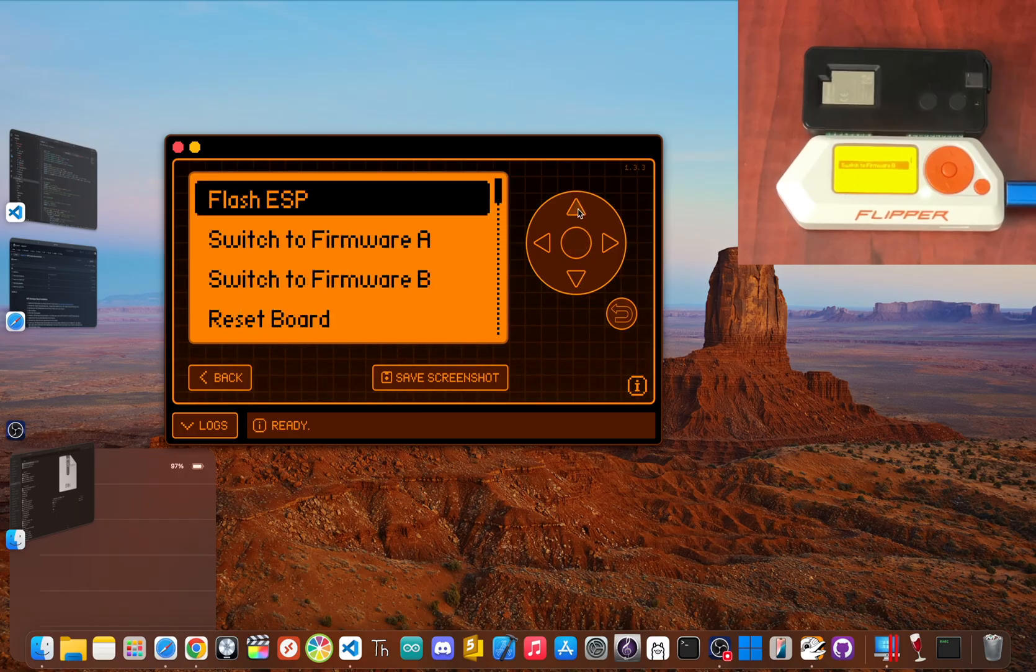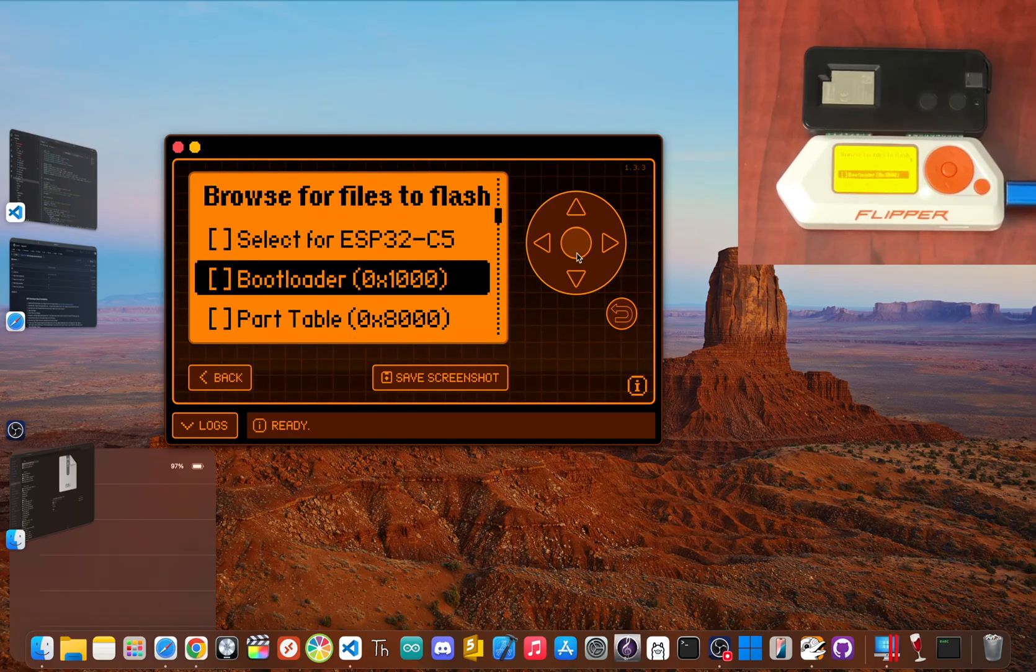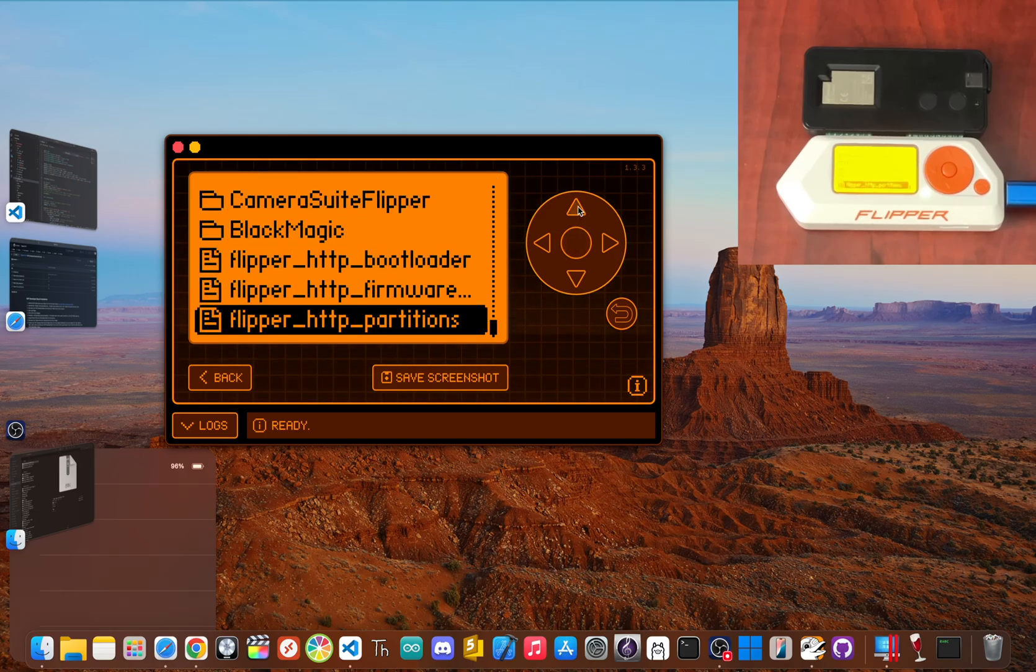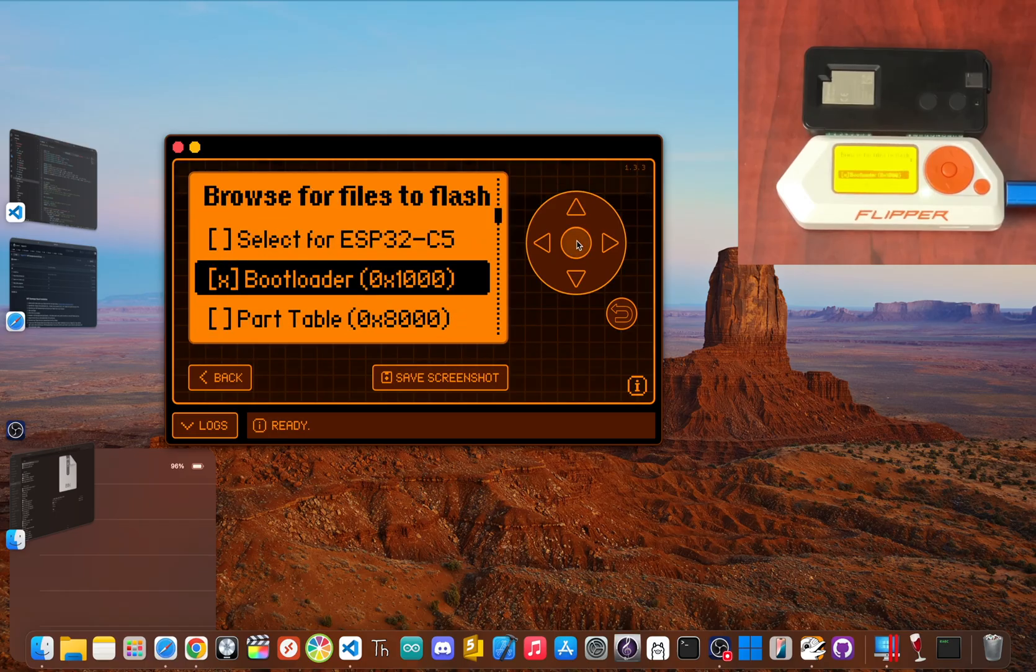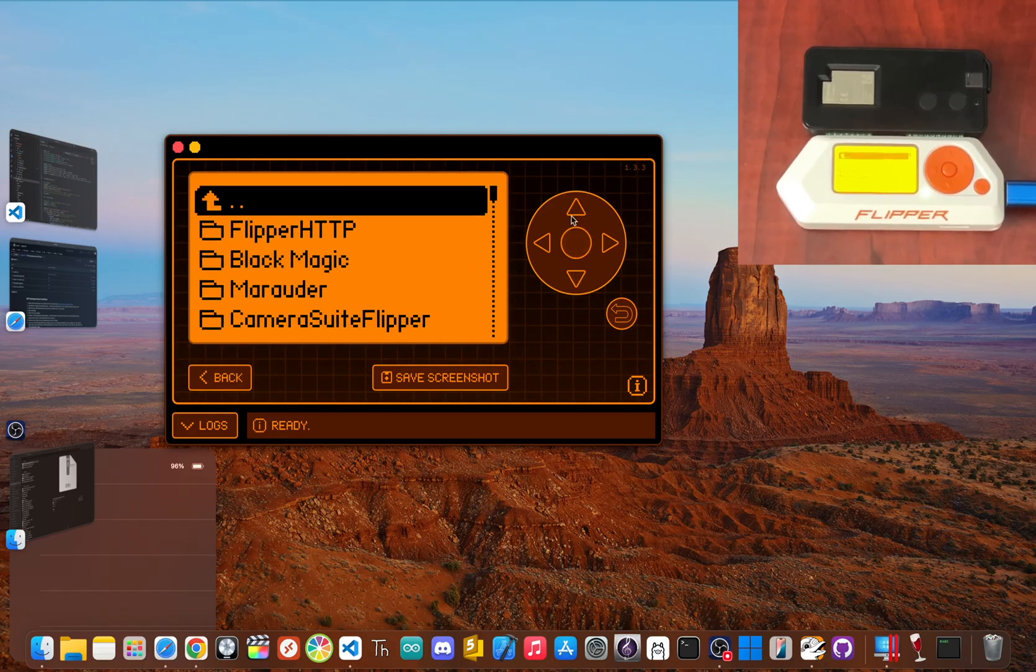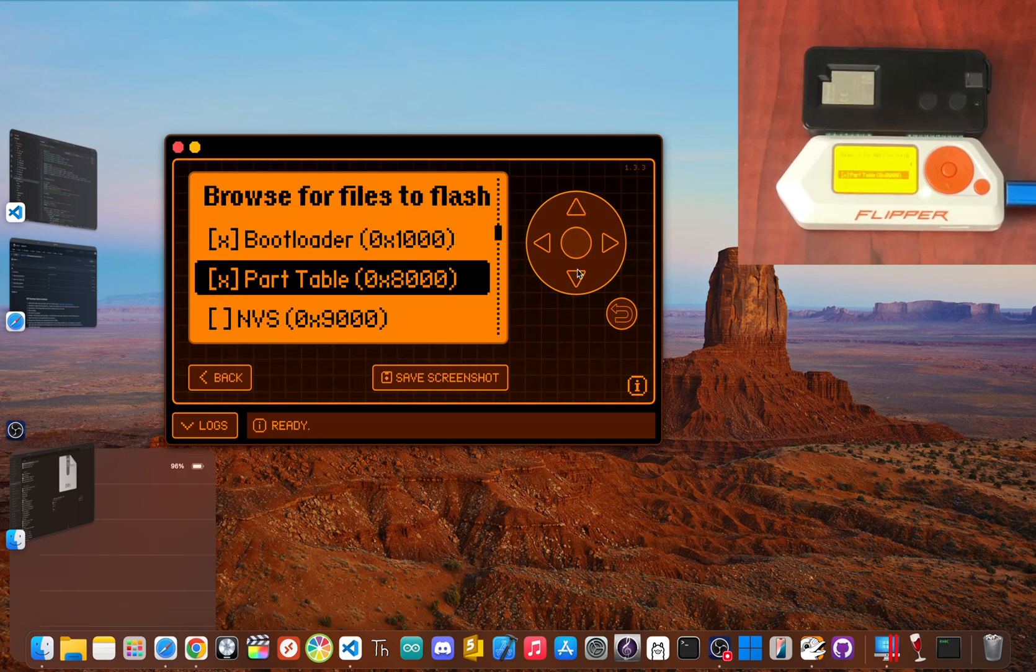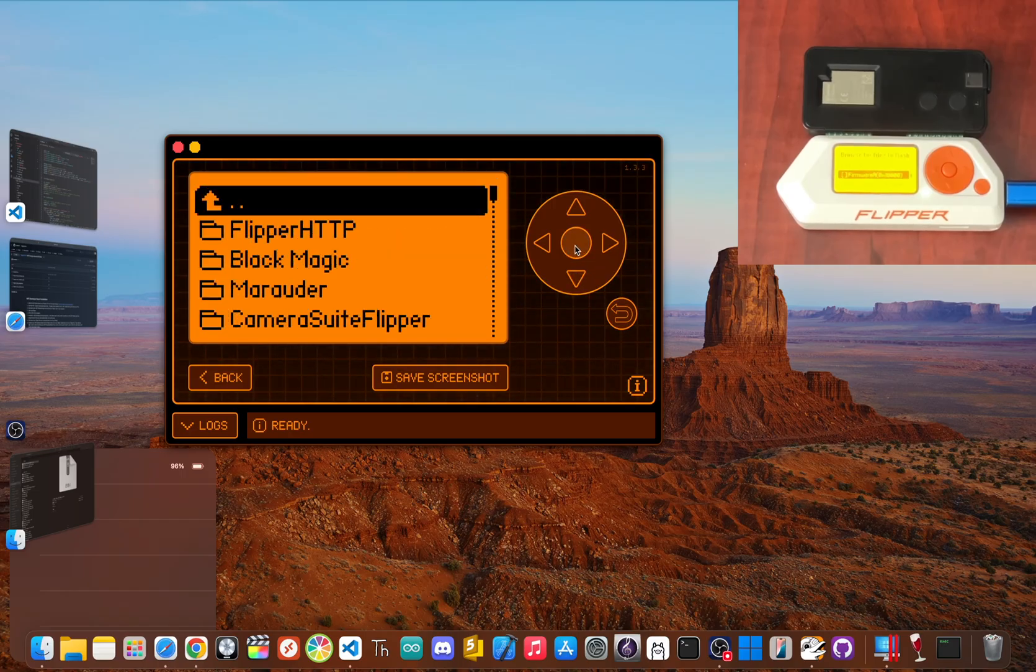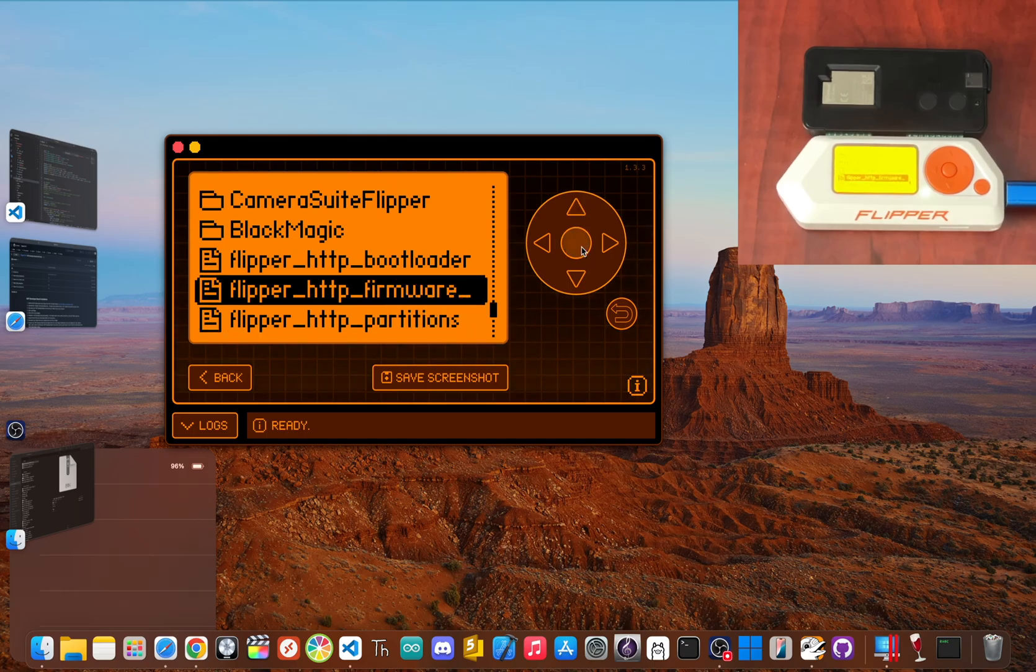Now go up and select Flash ESP. If you don't see that option, choose Manual Flash instead. Now scroll down and click Bootloader and select the flipper_http_bootloader.bin file. Then click on Part Table and scroll down and select flipper_http_partitions. And then scroll down and click Firmware A and select flipper_http_firmware_a.